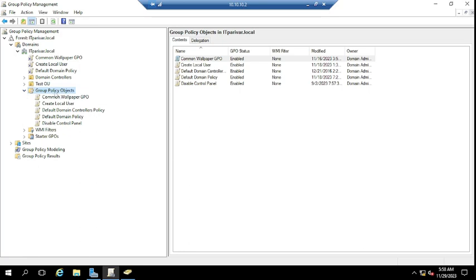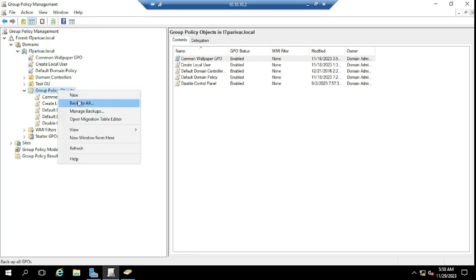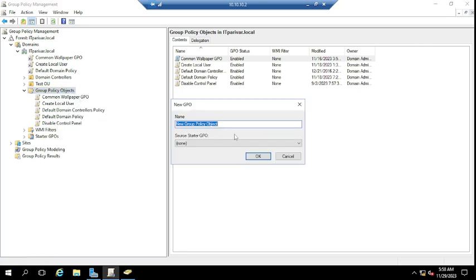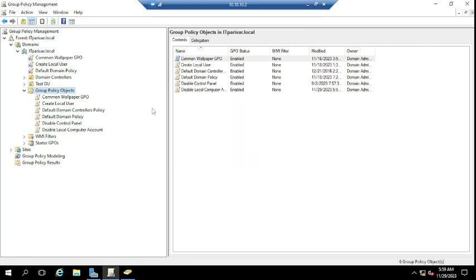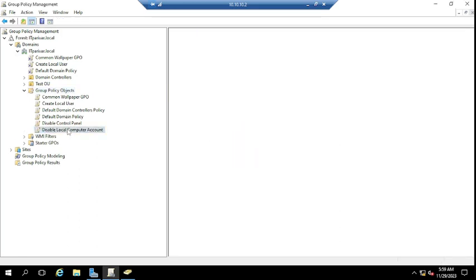In Group Policy Objects, click New and name it something like 'Disable Local Admin Account'. If you need to disable any other account created on your computers, you can give it a more general name like 'Disable Local Computer Account'. Name it as per your requirement, then click OK.